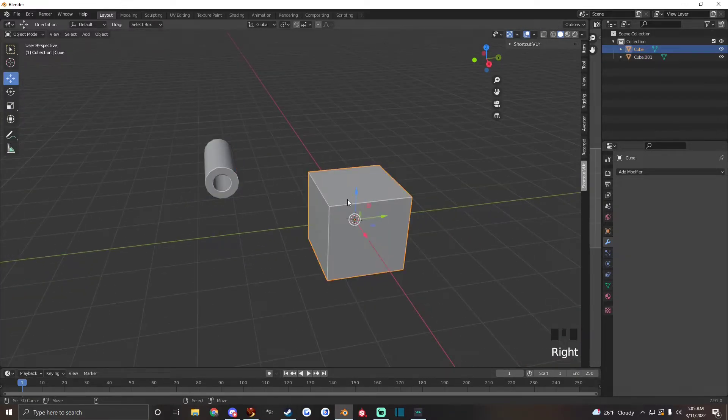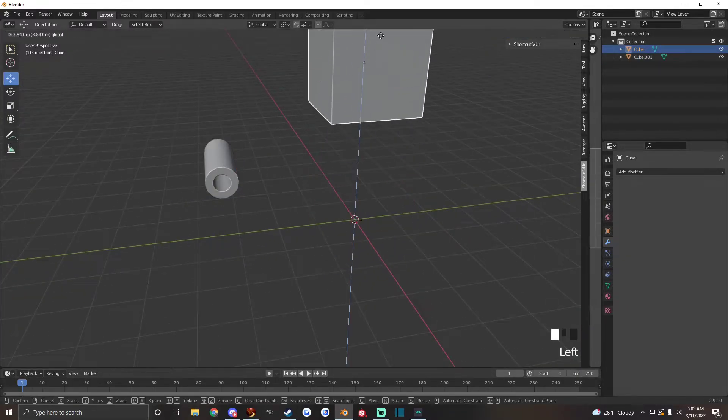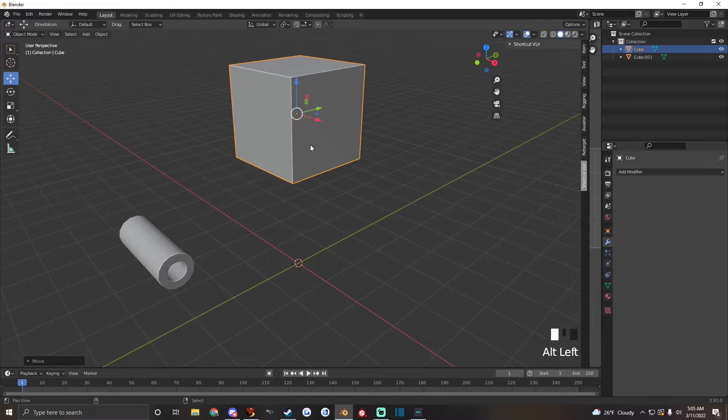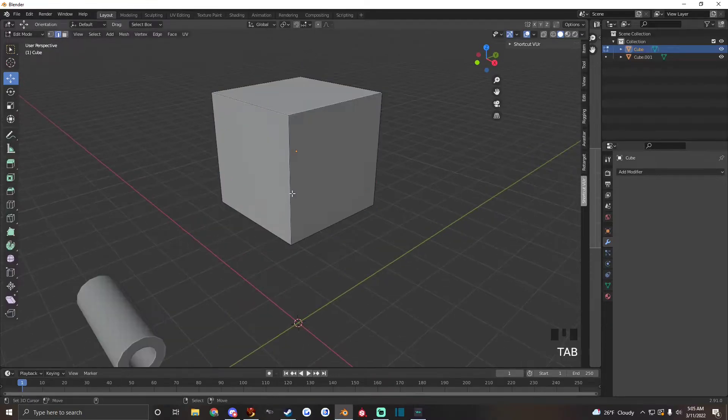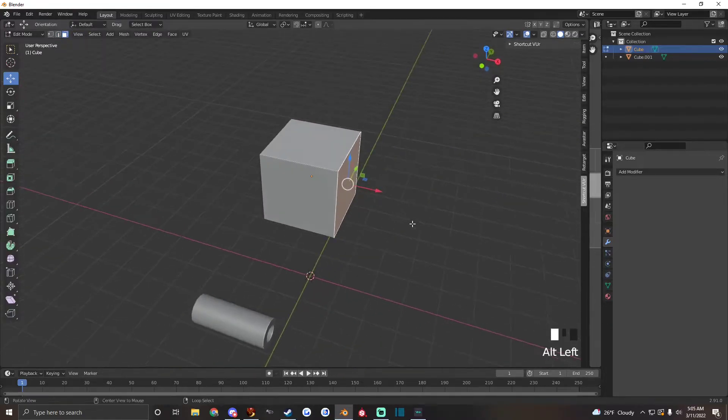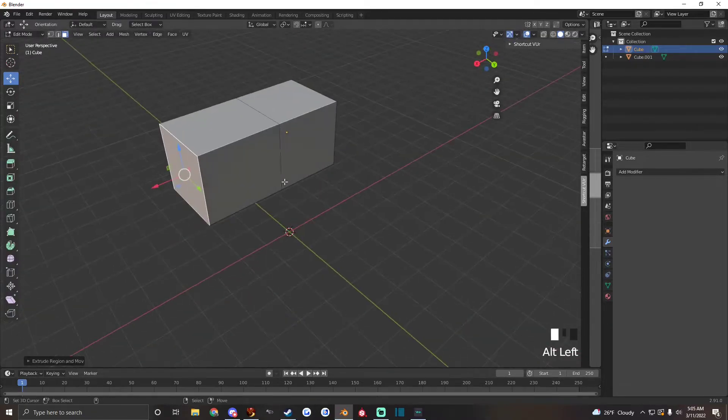If you want to get real crazy with some more advanced tubes, let's play around with this cube.